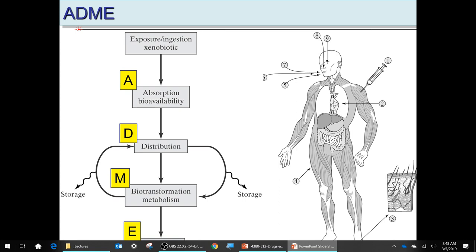If the drug is bioavailable, it's absorbed and goes into the body — distribution via the bloodstream. Even a fat-soluble drug will have some small amount soluble in the bloodstream that gets distributed, perhaps more slowly. Storage: fat-soluble drugs are stored in your fatty tissues.